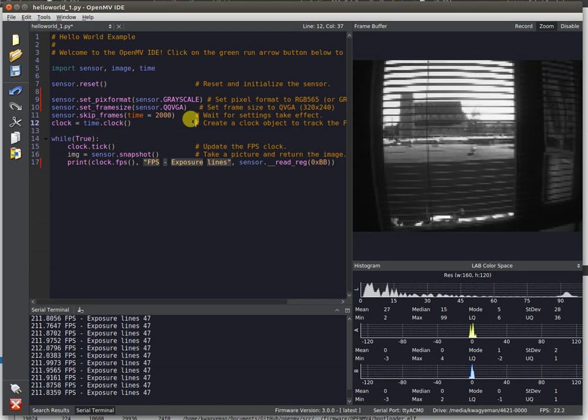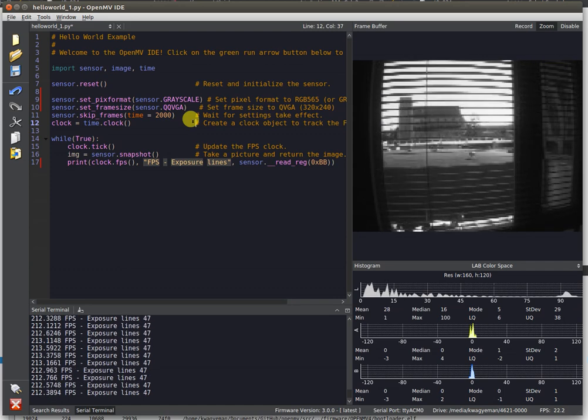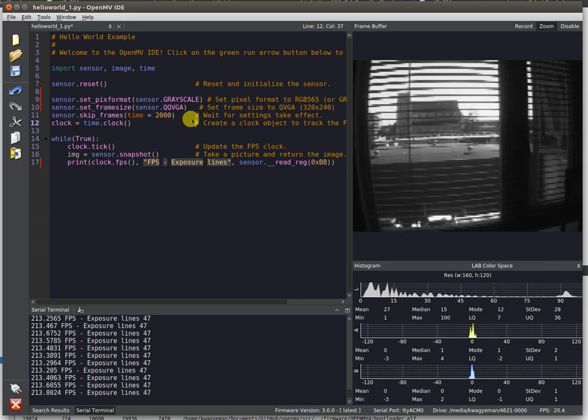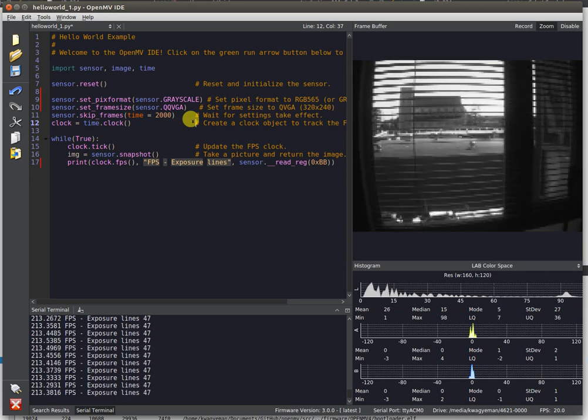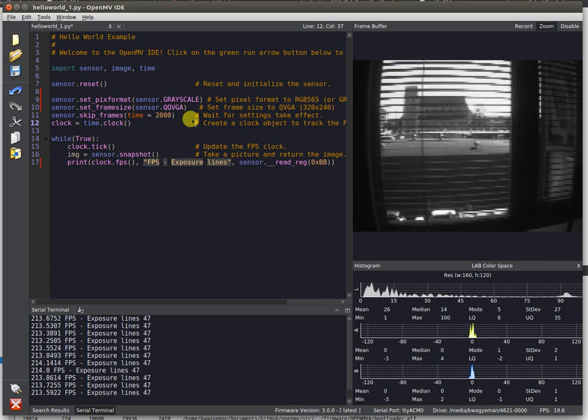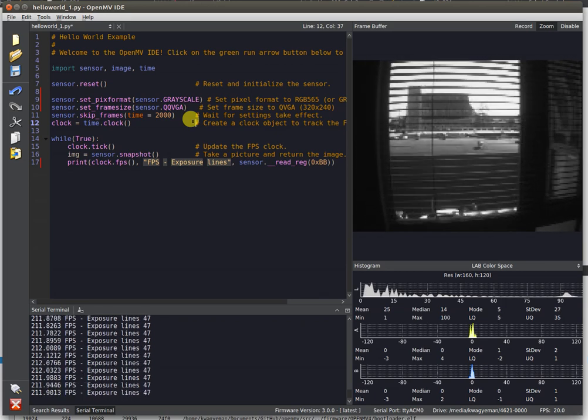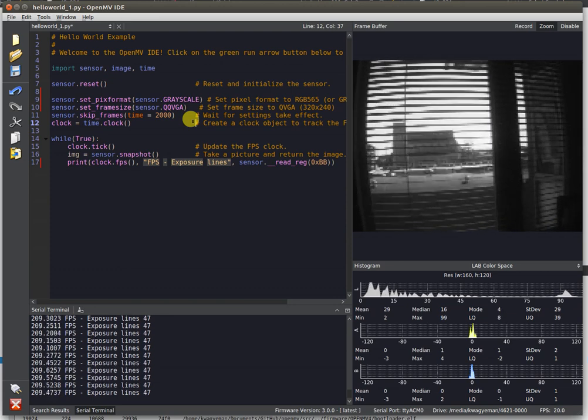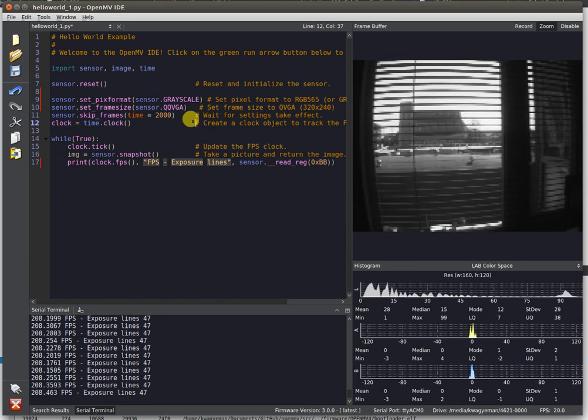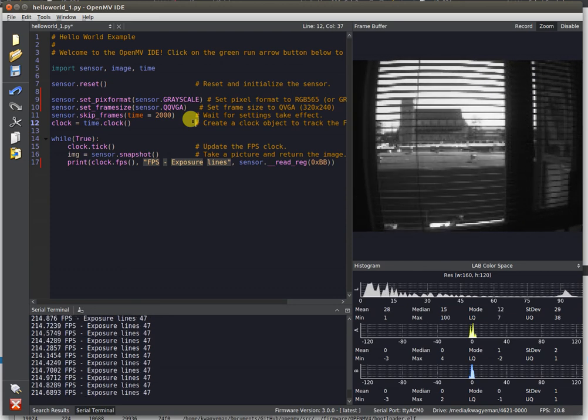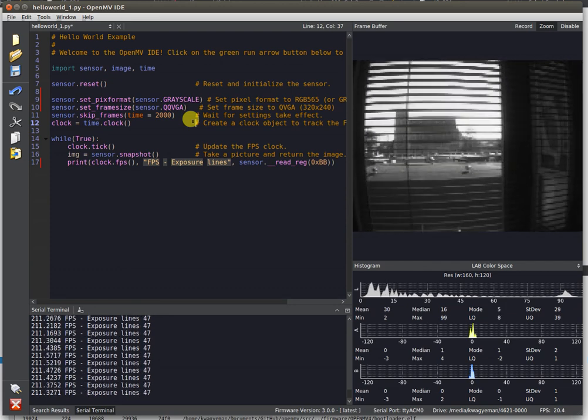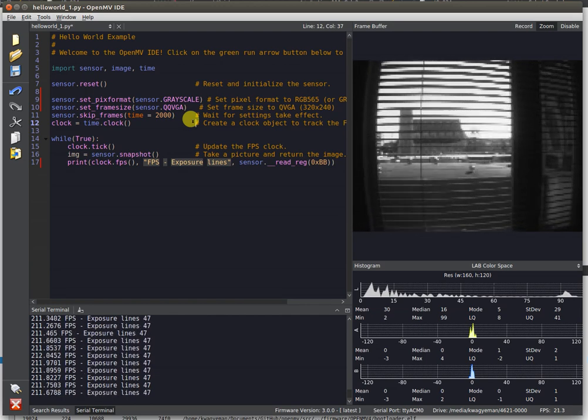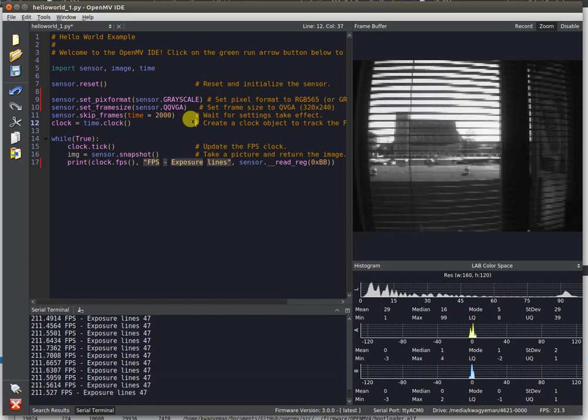In general, to get these kind of performance benchmarks, you're going to need to reduce the exposure time on the camera. Notice how it's only exposing for 47 lines. This is explicitly because we're pointing it outside. In particular, the sunlight is doing most of the job here.